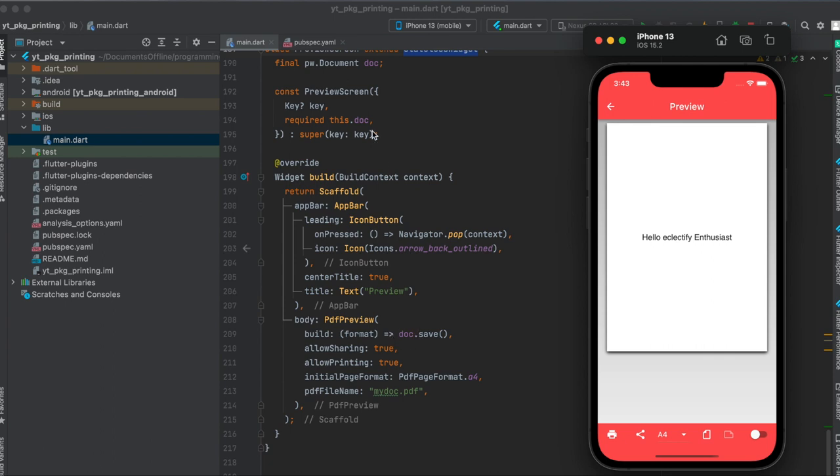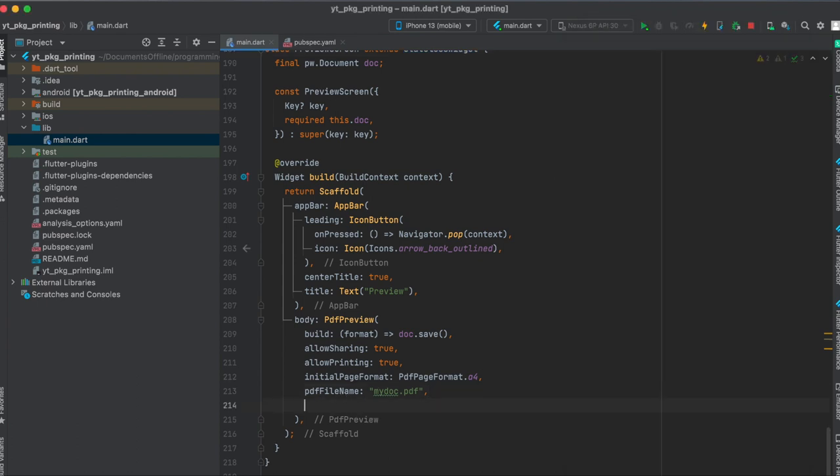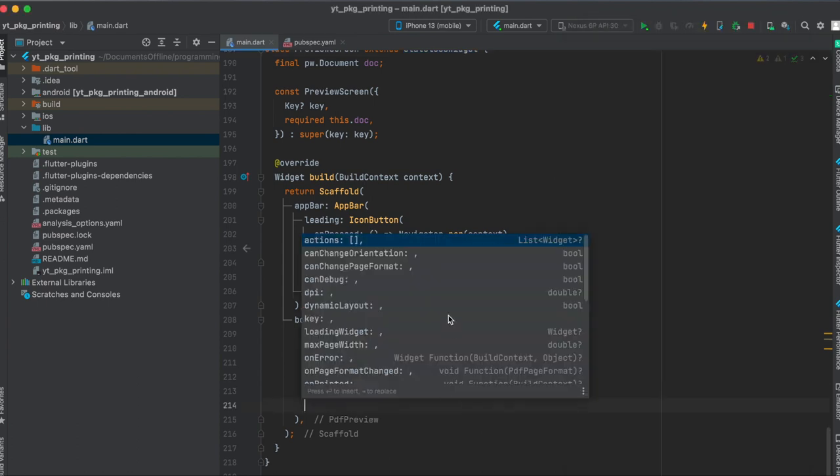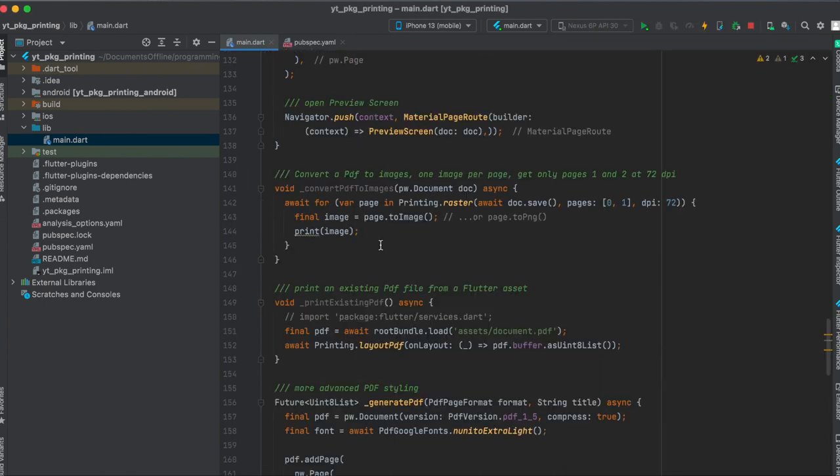And here we define the layout of our document. So as mentioned, this is the one we passed through. And then you can allow sharing, for example, so this is set to true so we have the sharing button here. We can allow printing directly from here also, here. And initial page format, as you can see here, it's A4. And we can give it a custom PDF file name. And there are plenty of other stuff you can also define within here.